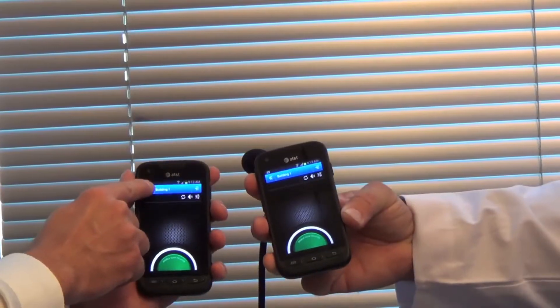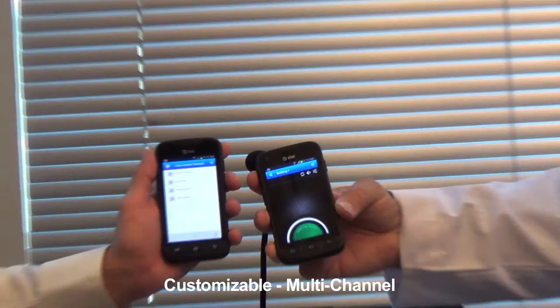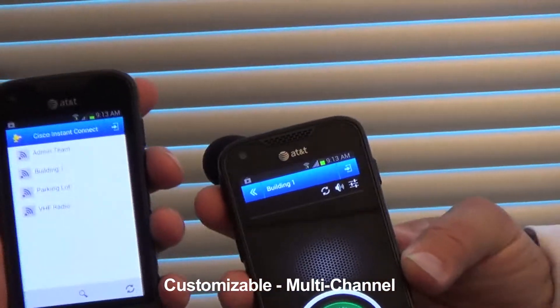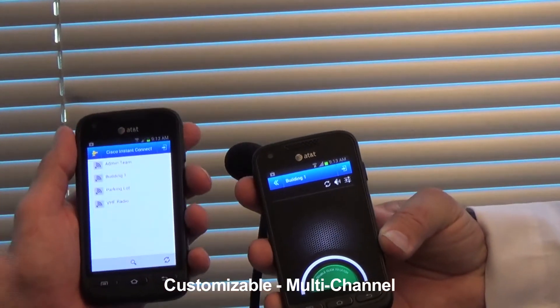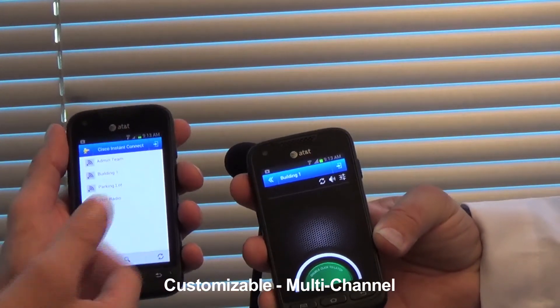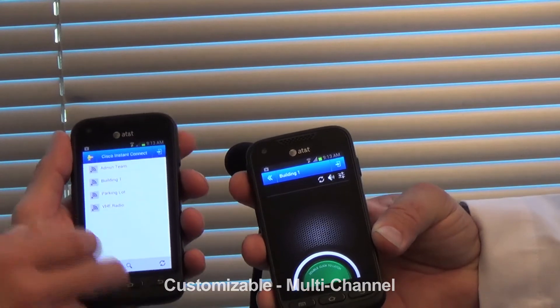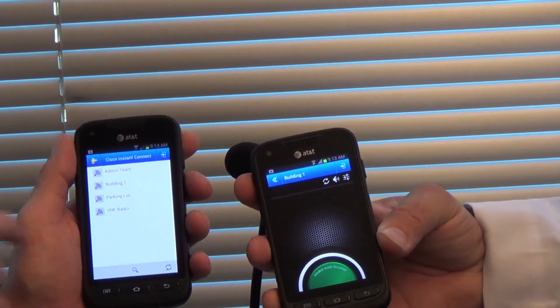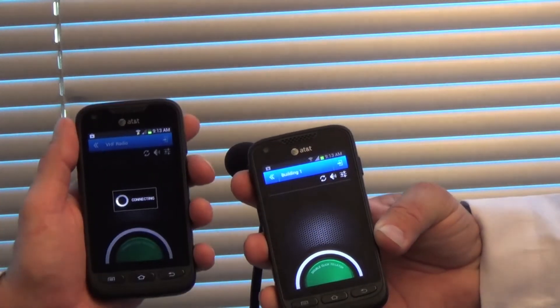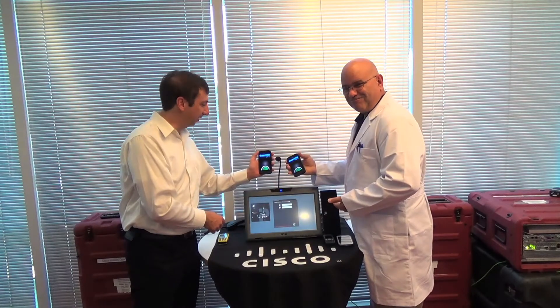So if we wanted to change channels, we just hit that button there, and all the programmed channels that I have are under my username and password. I can switch channels to, let's say, VHF radio. That's Cisco Instant Connect for Android.